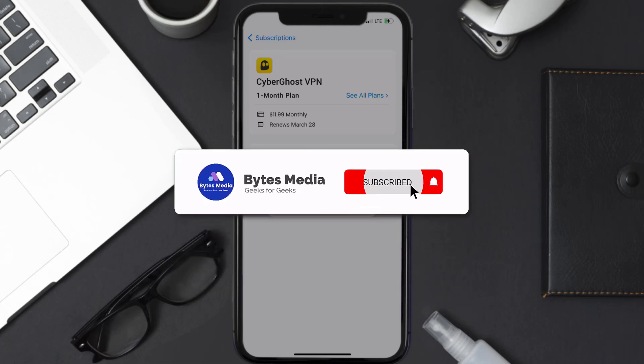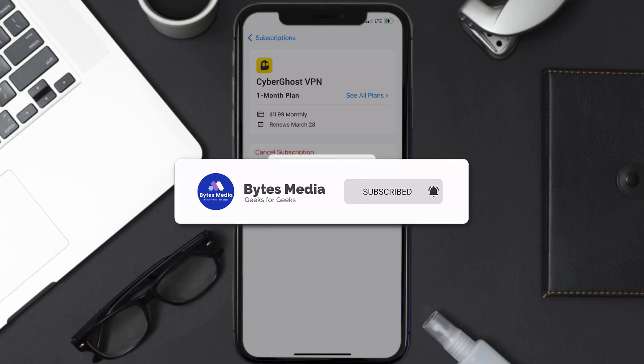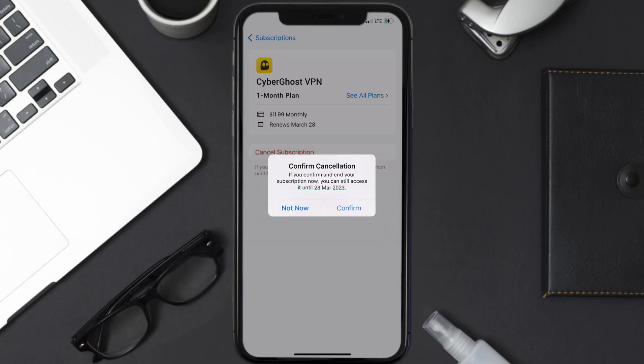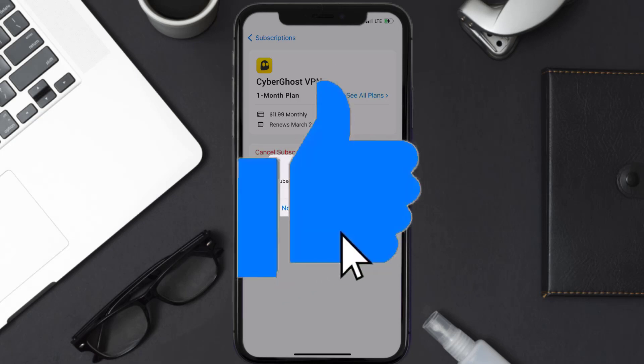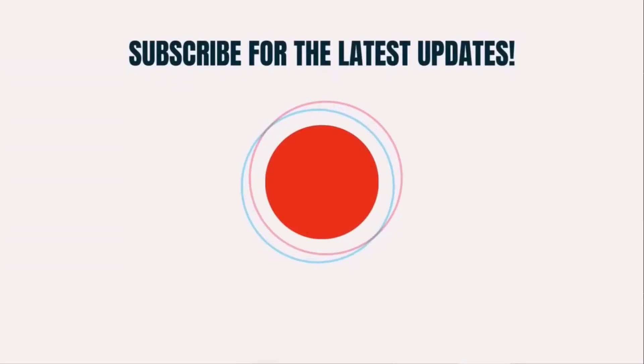That's all for this video. I hope you found this video helpful, and if you did, make sure you give it a thumbs up to see more videos like this, and don't forget to hit that subscribe button. We'll see you in the next one.